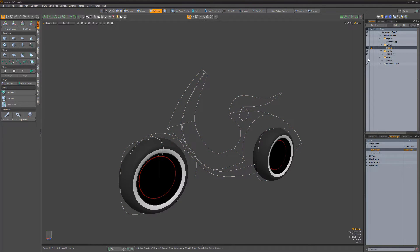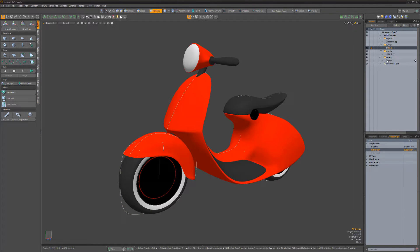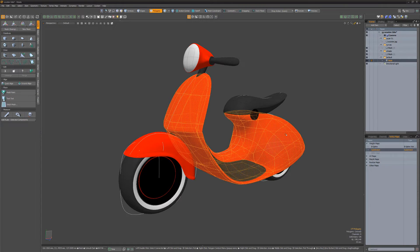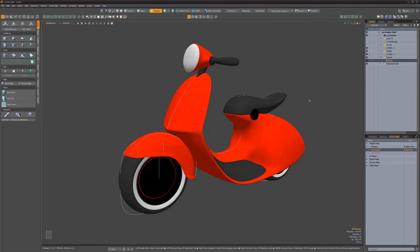When exporting Modo assets to Rhino, subdu geometry will be converted to a Rhino subdu model, and edge weight values in Modo are treated as crease edges in Rhino.